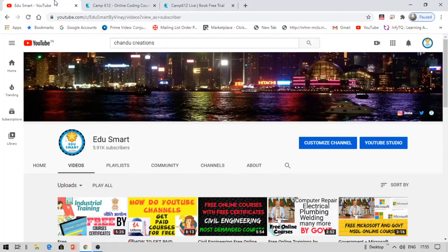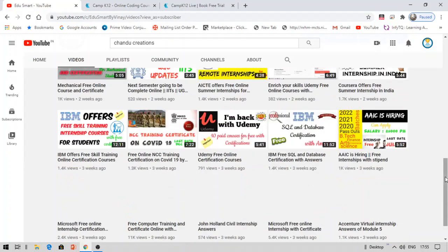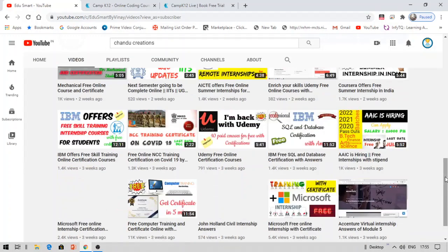Hello everyone, my name is Vinay and I make these videos on free courses, certifications, placement preparation, scholarships, internships etc. If you're looking into any kind of this data I strongly recommend you to check my other videos before we begin this video.